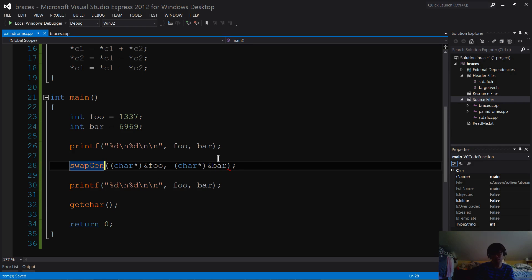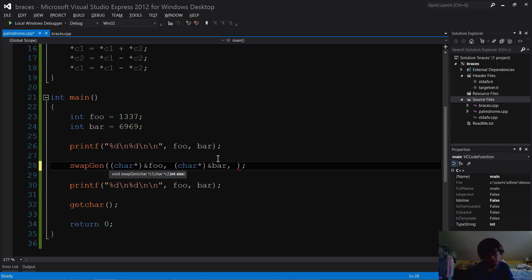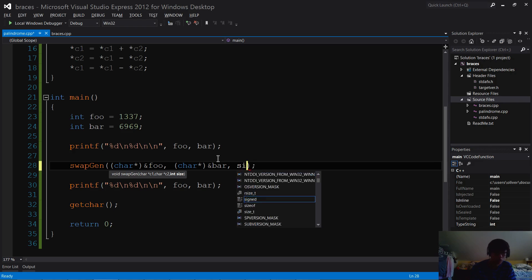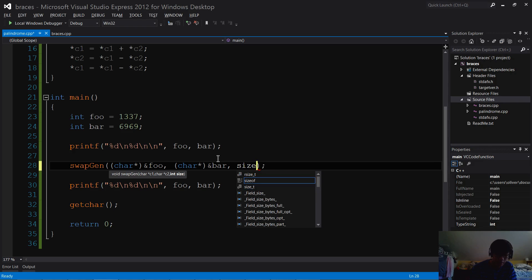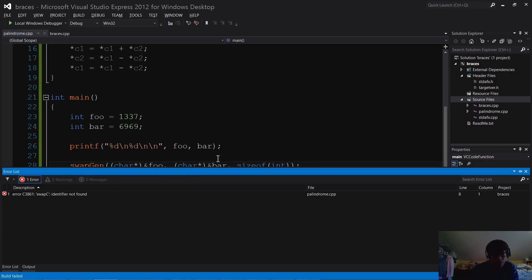I mean, since now that's the new function that we're going to work with. You call swap generic on two addresses that you want to swap, and then you cast them to character pointers first, but then you also pass in the size of whatever you want to swap. And we're swapping ints here, so I'm going to pass in size of int. And then this should swap these two numbers without any trouble.